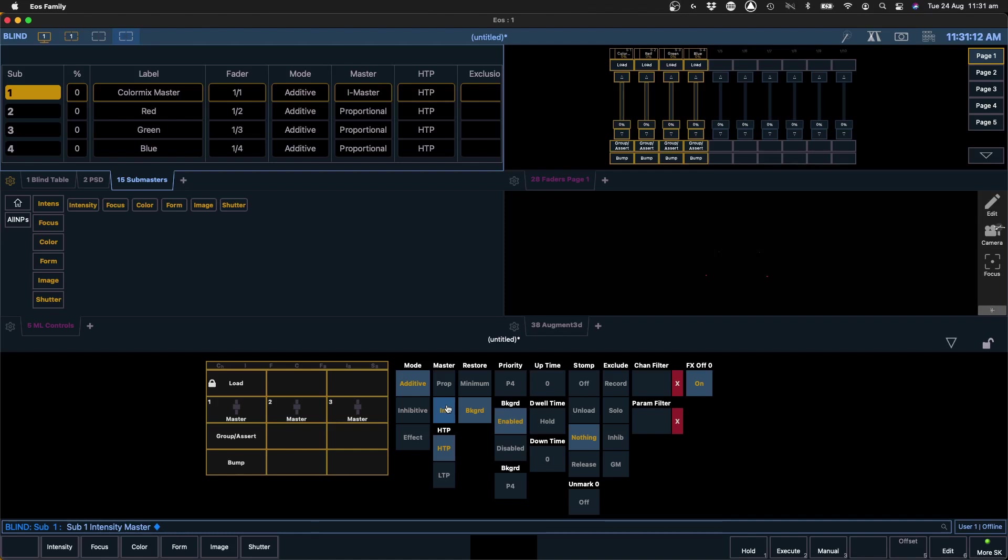So what this sub is going to do is it's going to set our intensity of our fixtures to full but it's also going to set our color parameters to zero. And by making it an intensity master, it's going to do that straight away. It's not going to matter if our sub is at 50 or 0 or 100, that'll control the intensity values but it won't affect the color values. They will stay at zero as long as this, they will be set at zero as long as this guy is set to an intensity master.